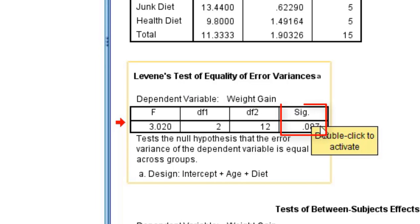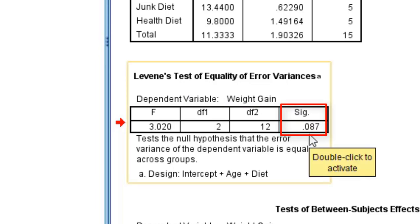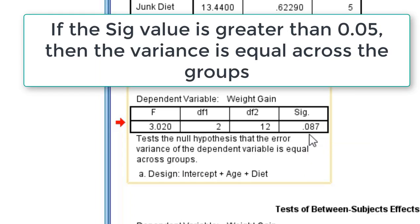If you see the significance value, the significant value is 0.087. If the significant value is more than 0.05, then the variance is equal across the groups.